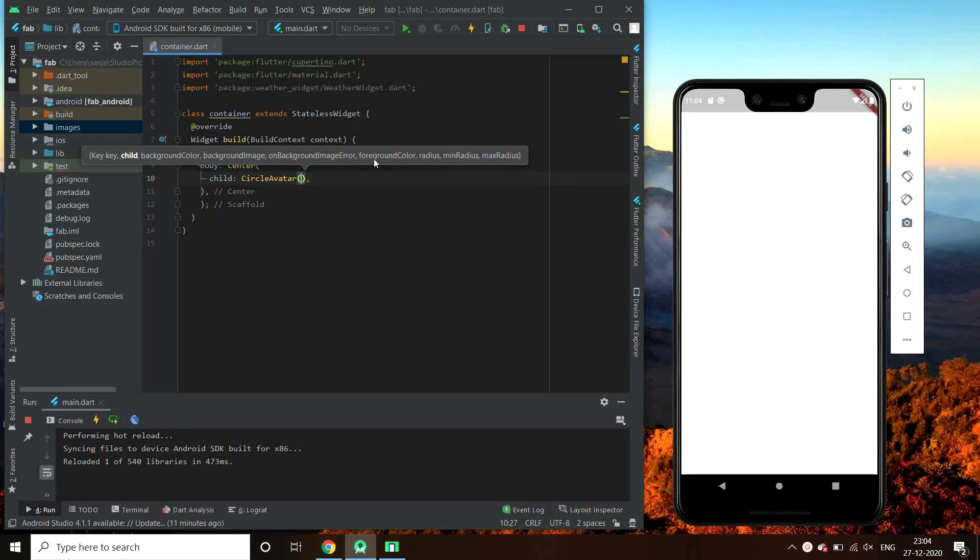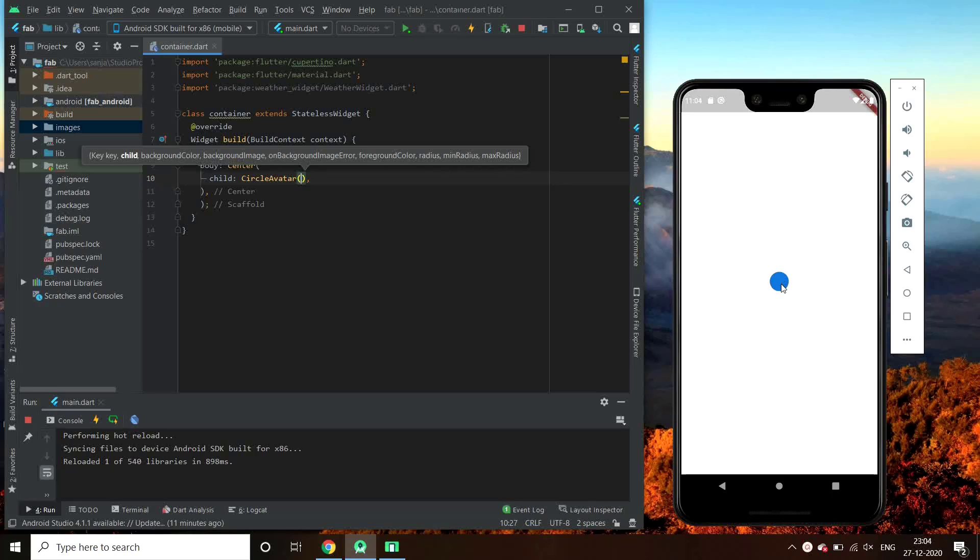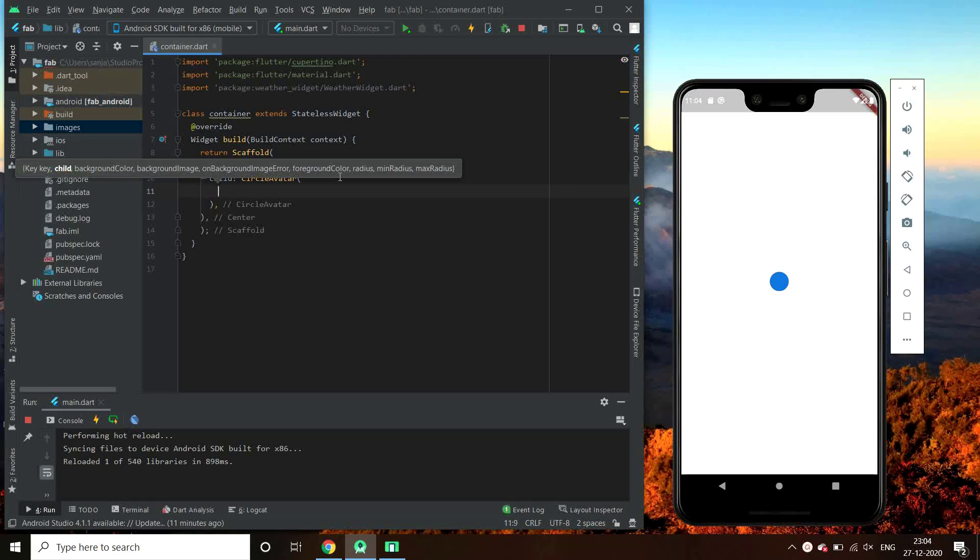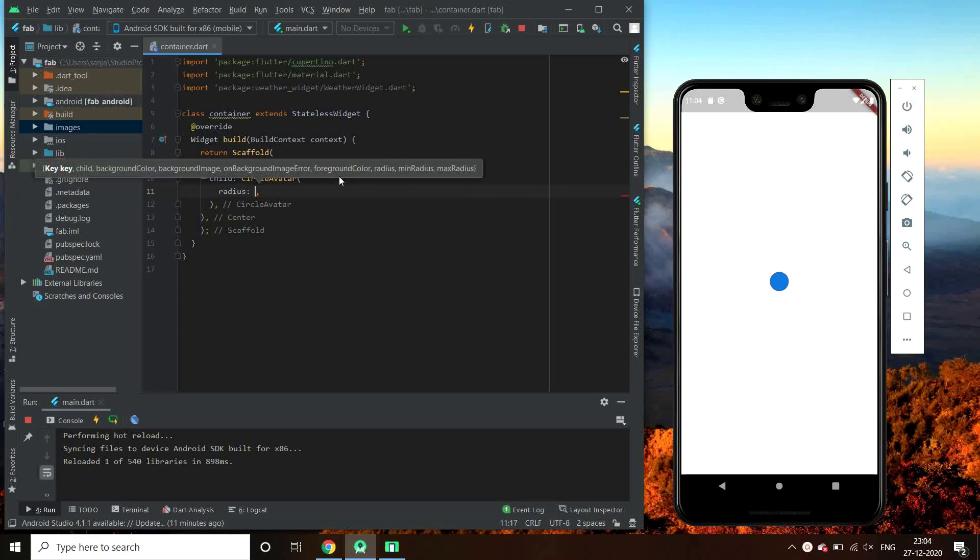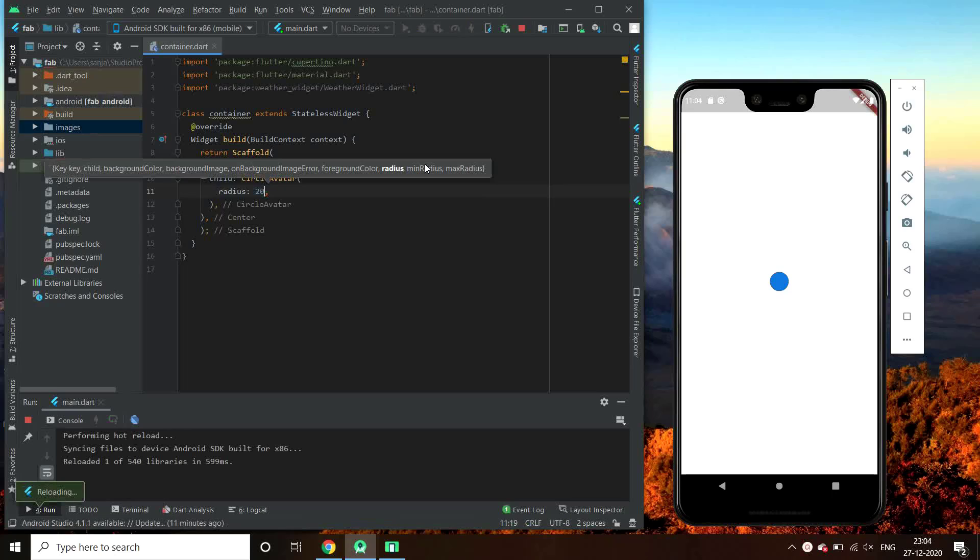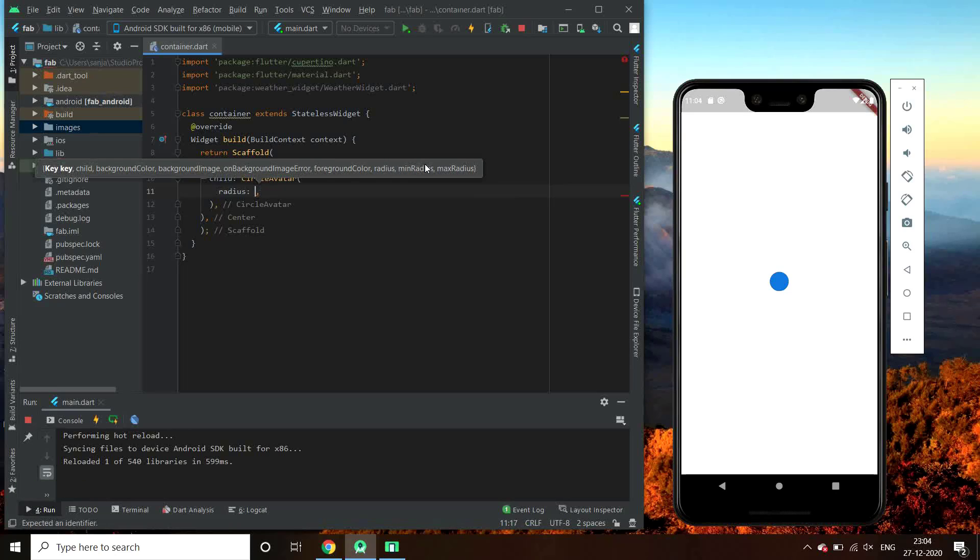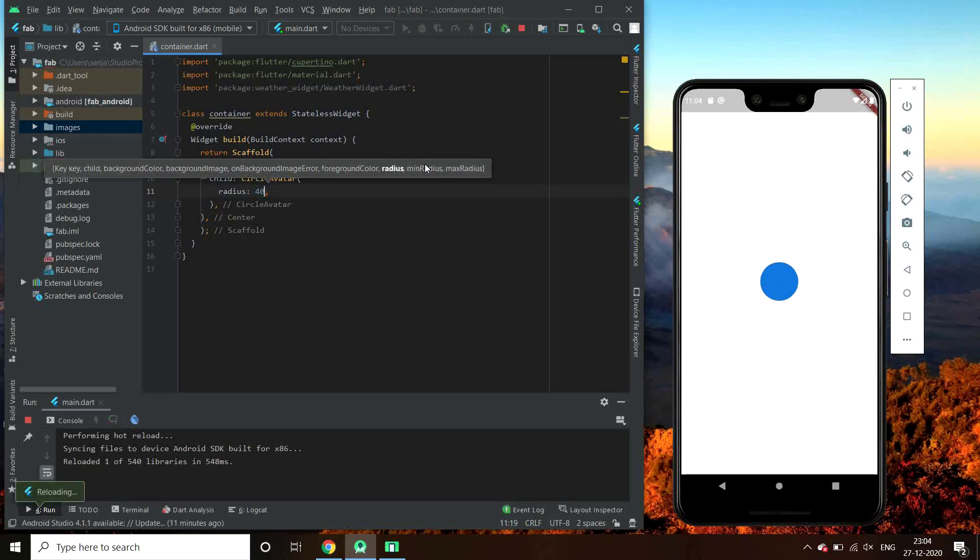So this is our default circle avatar with a blue color, but it's very small so let us try changing its radius. Let's make it to 20. No change. So let's make it to 50. Yeah, it's good now.